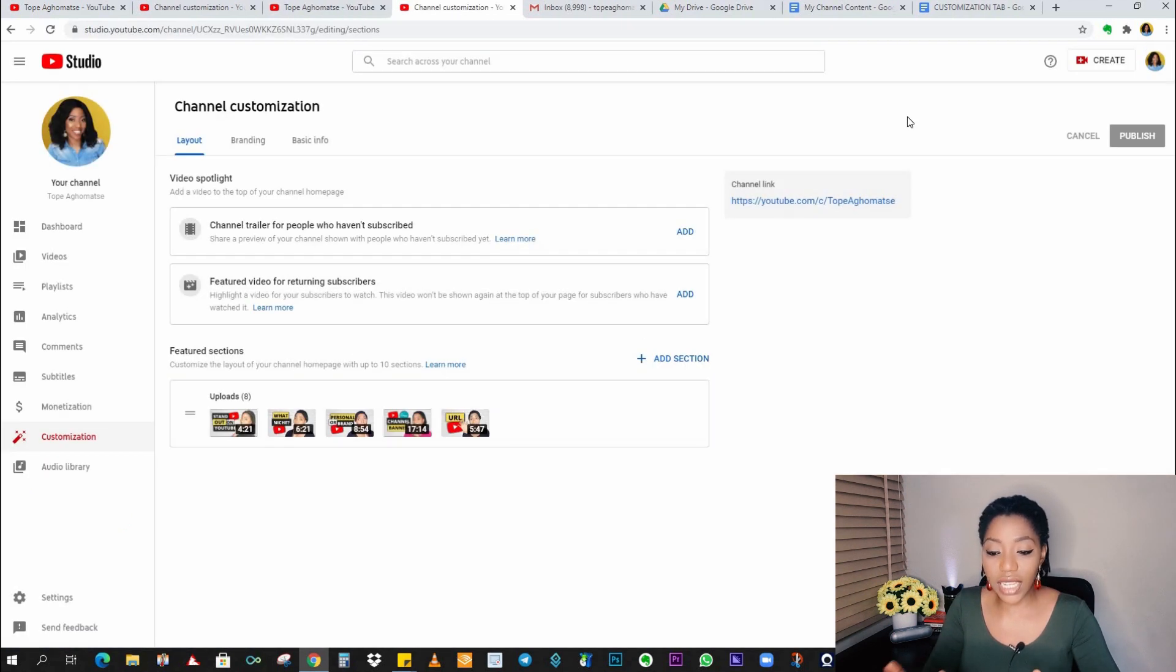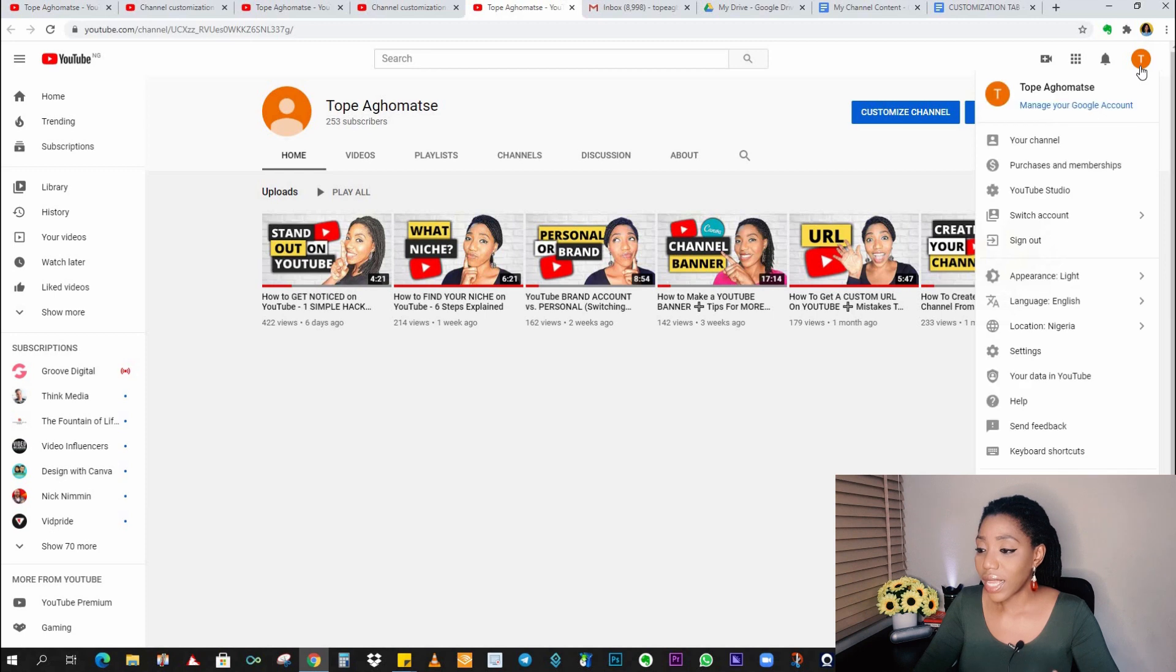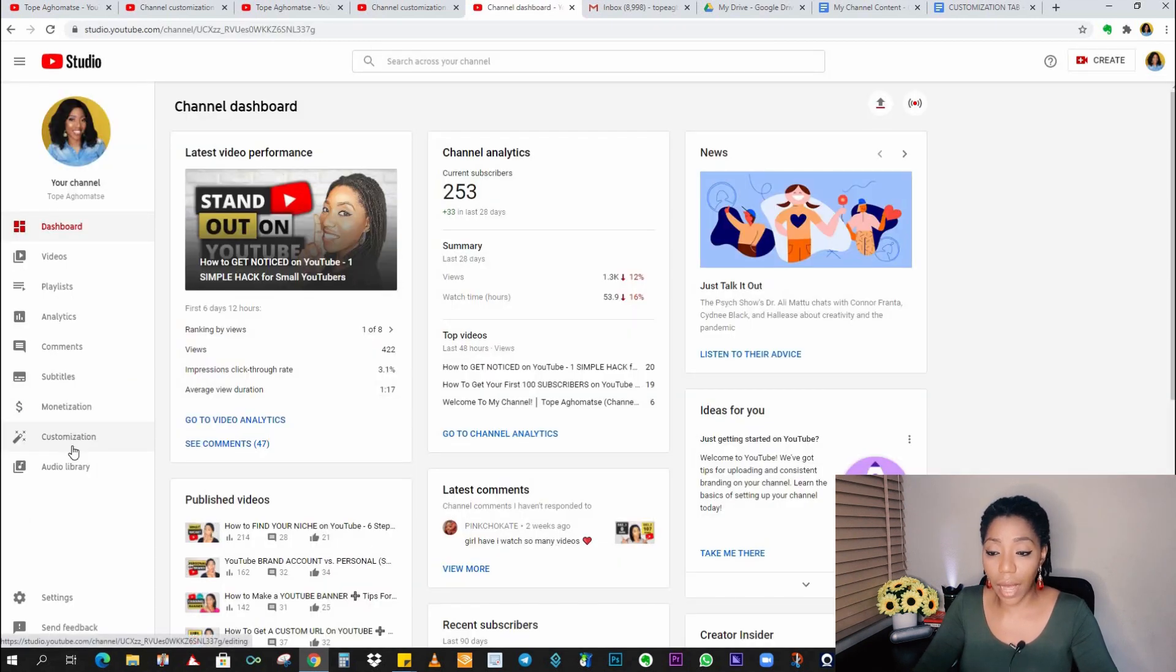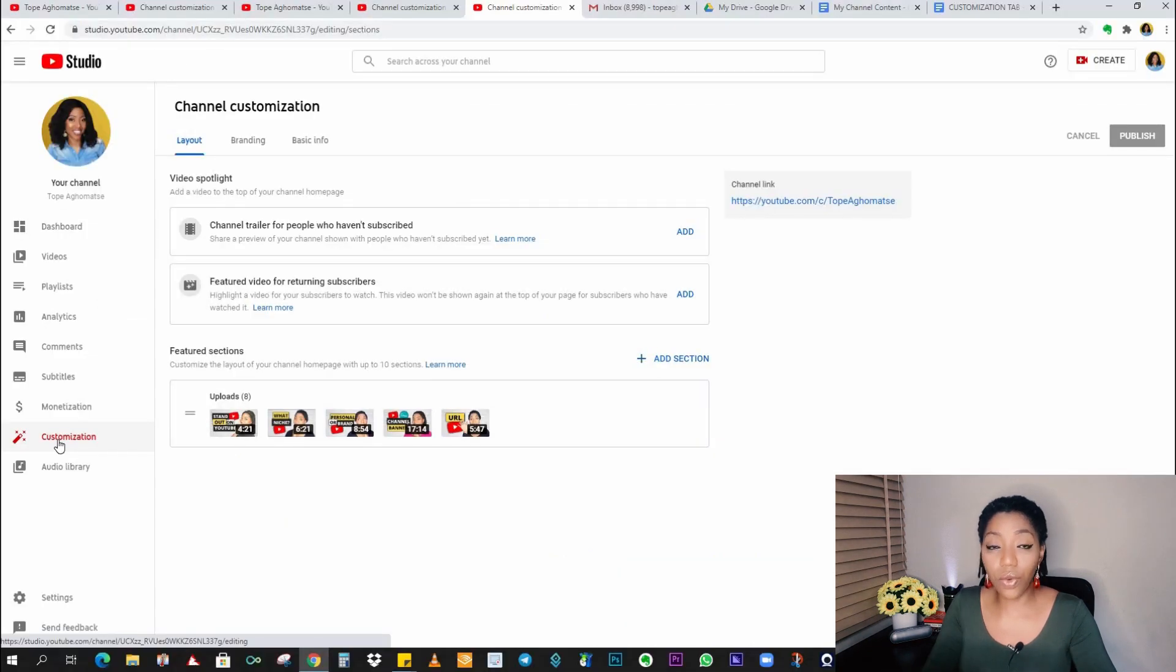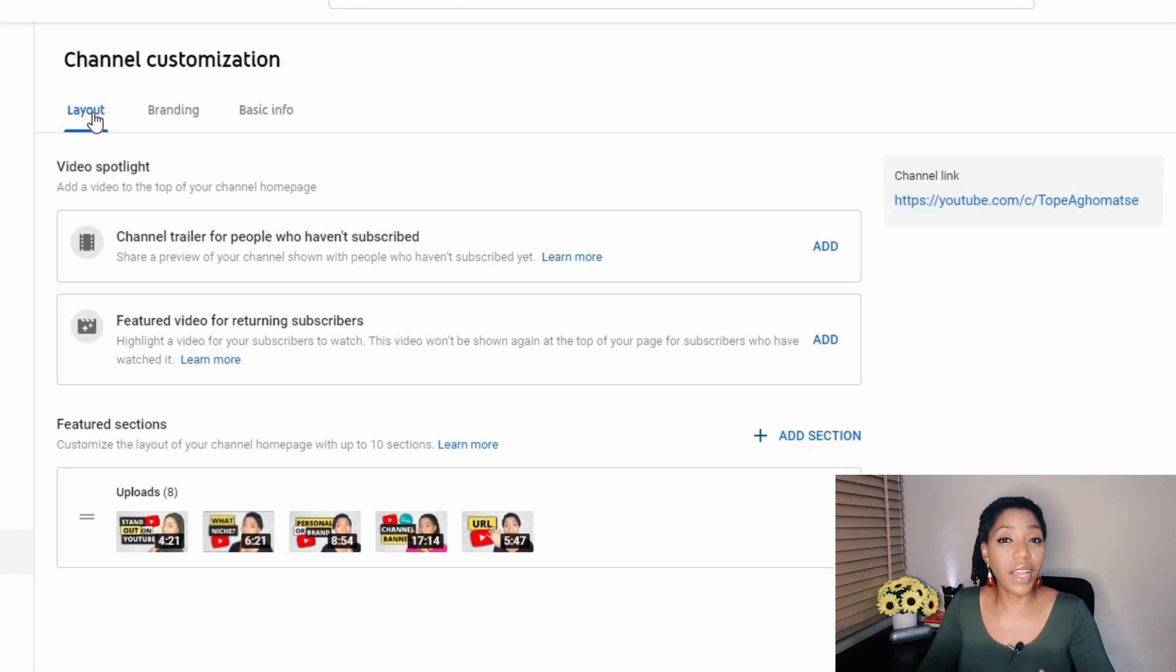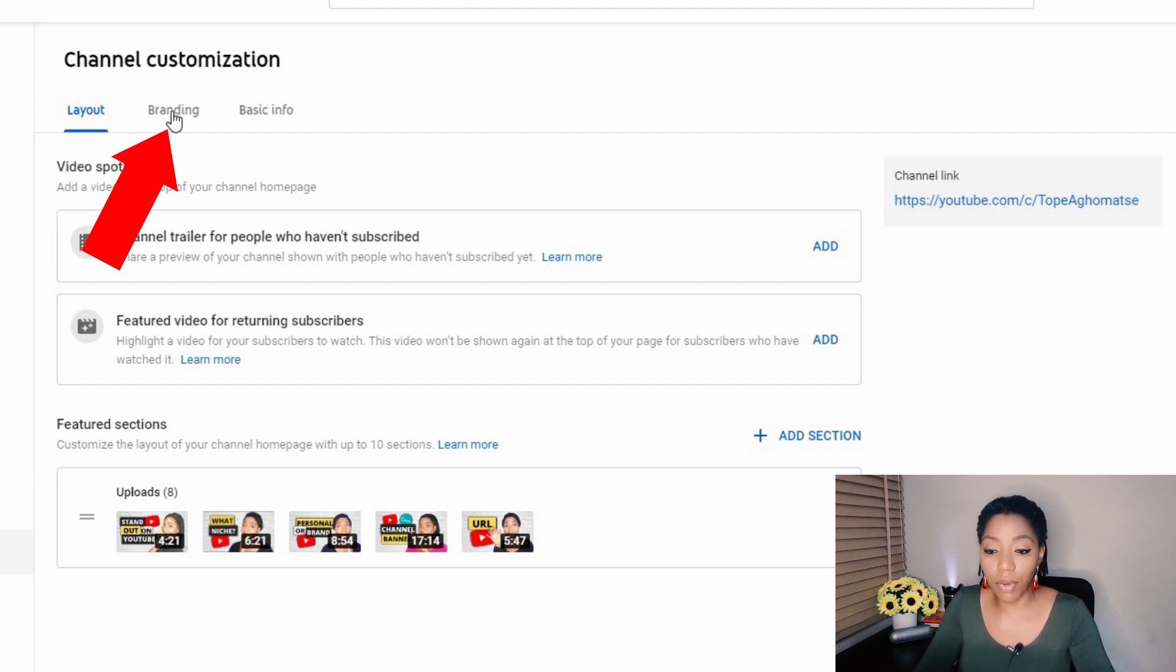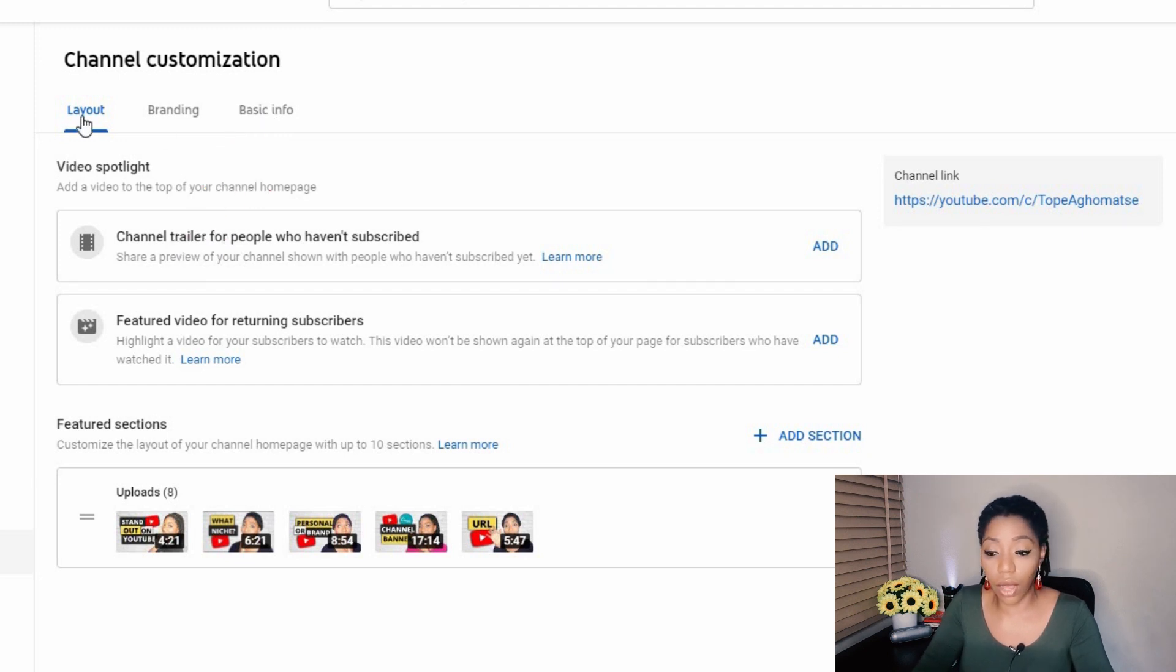And this leads you to your customization page. Another way to do this is to go to your channel icon on the top right corner, click on YouTube studio, and you will find the customization tab right here. Now let's start customizing immediately. First, you have three tabs in the customization section. You have the layout tab, the branding tab, and the basic info tab. So we're starting with the layout now.